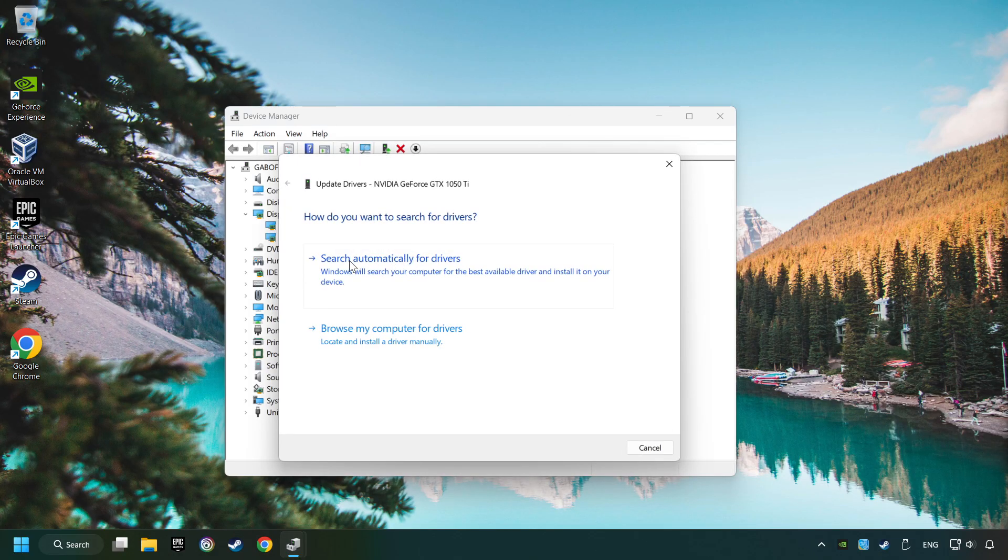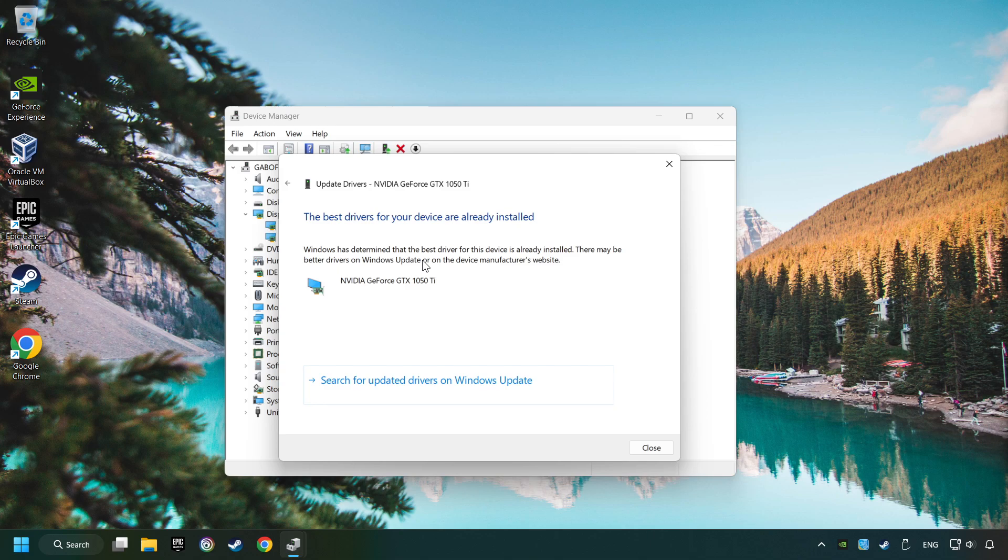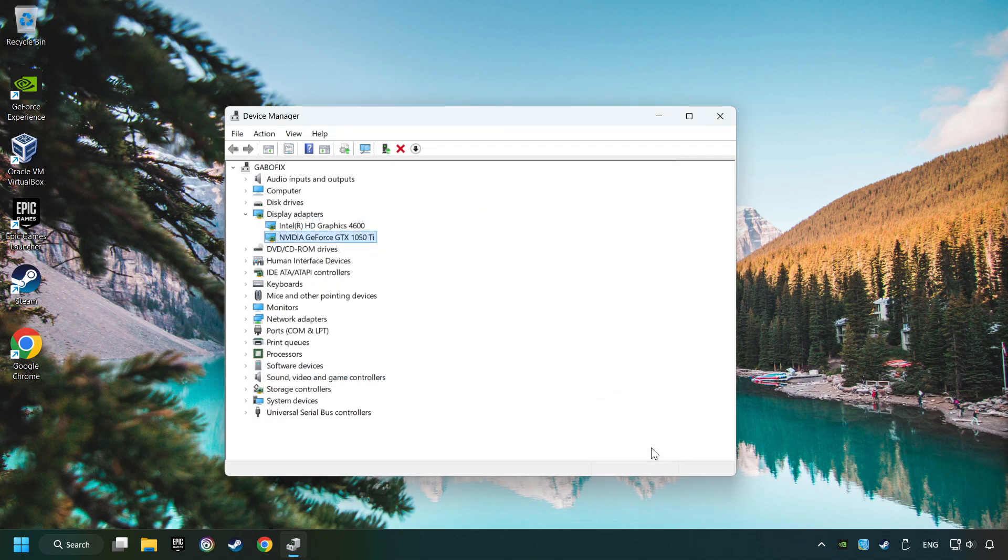Here you have to click on Search Automatically for Drivers. Then click on Close and close the windows.